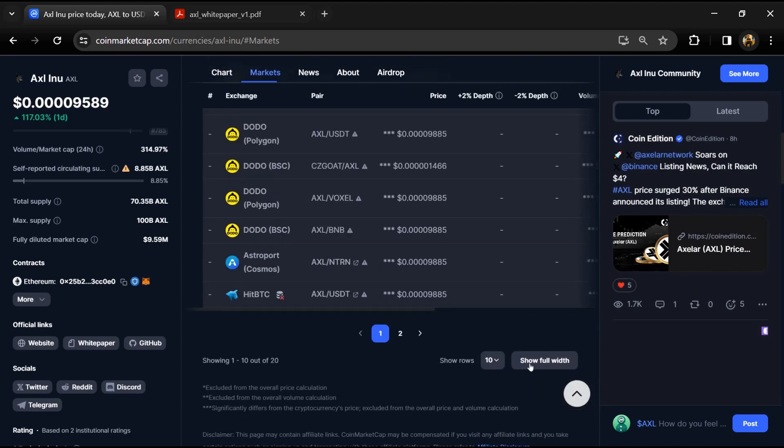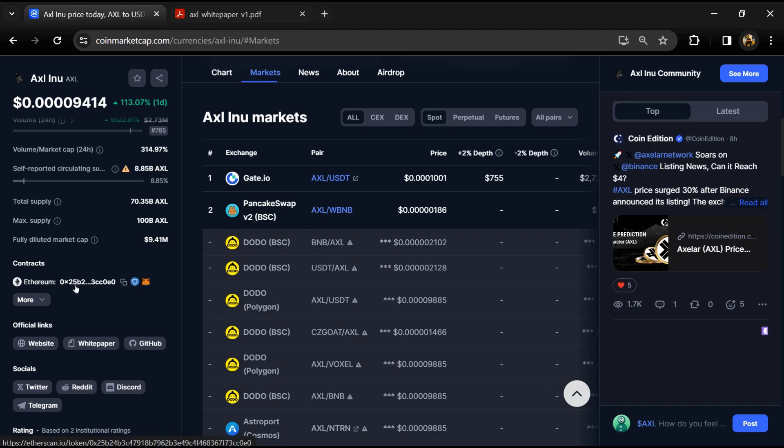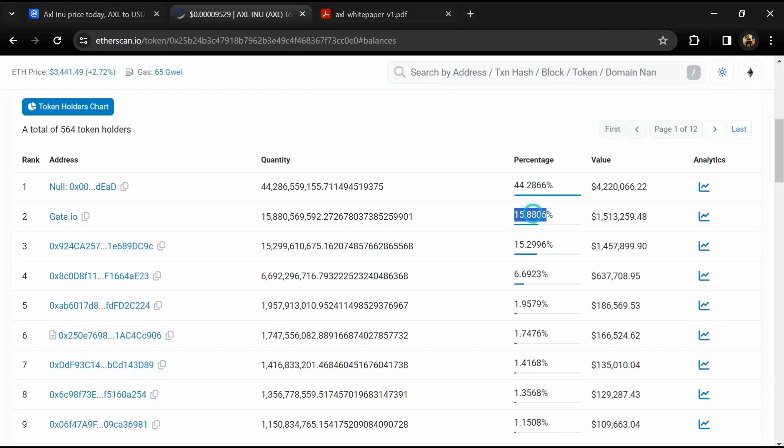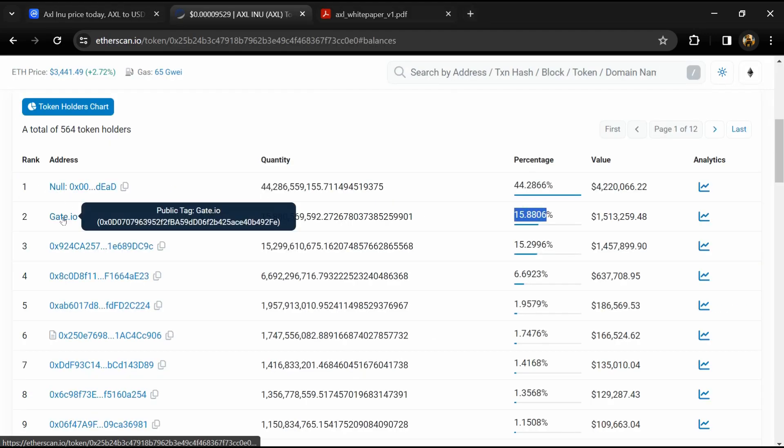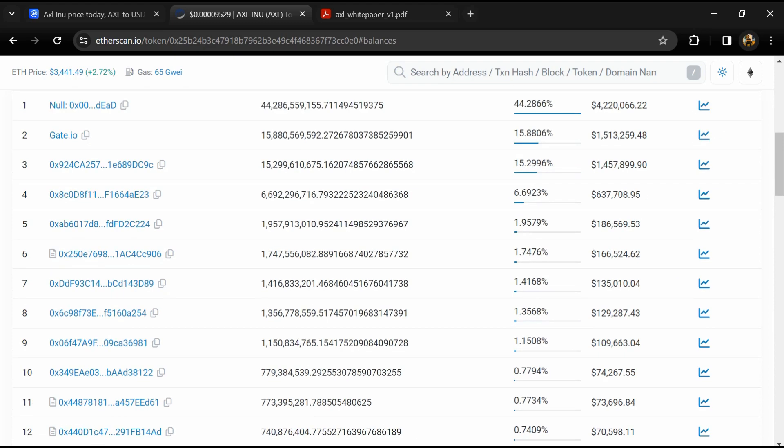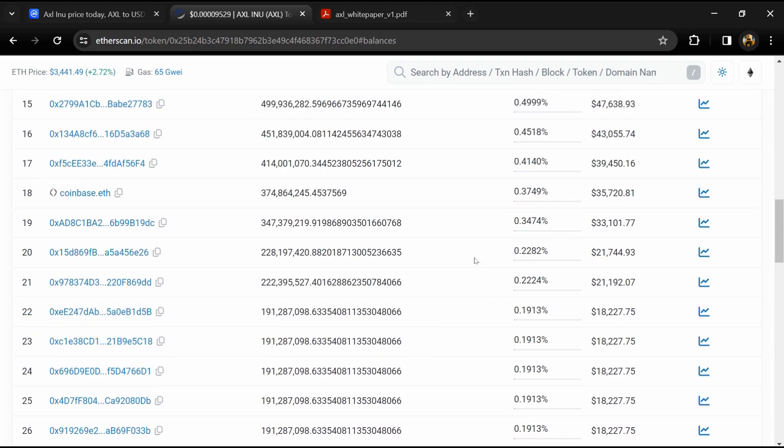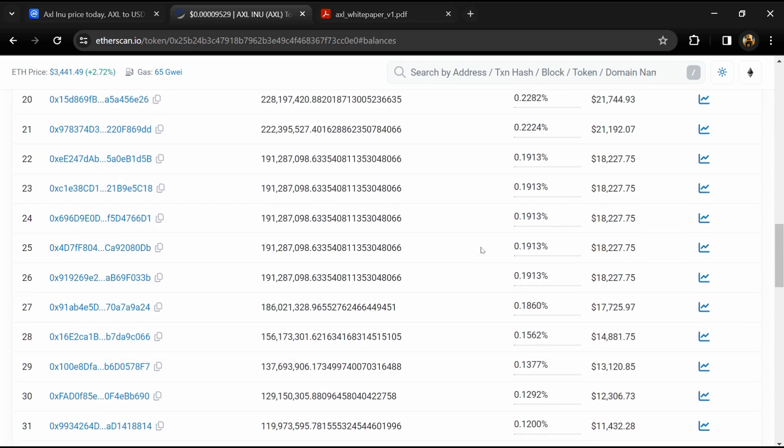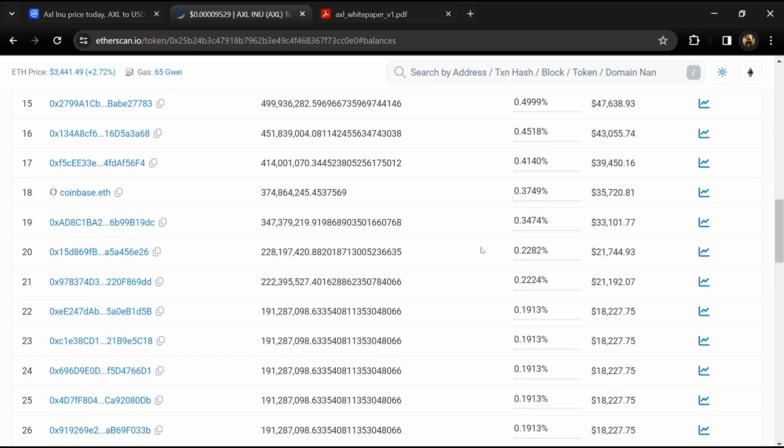15.8% of AXL token is available on Gate.io exchange, and 0.11% of AXL token is available on MEXC exchange.